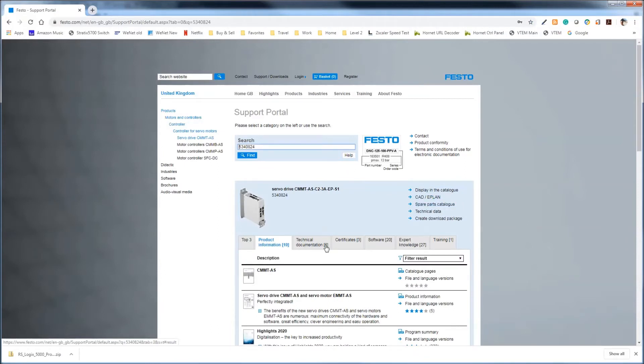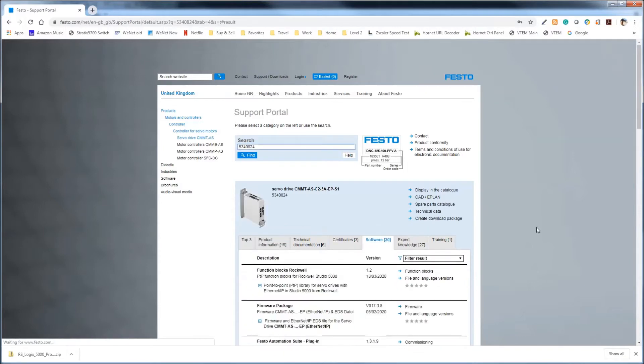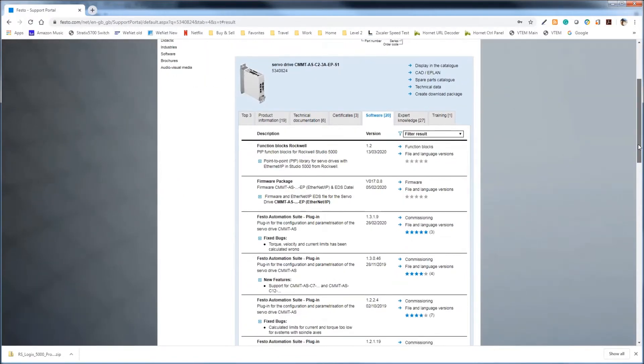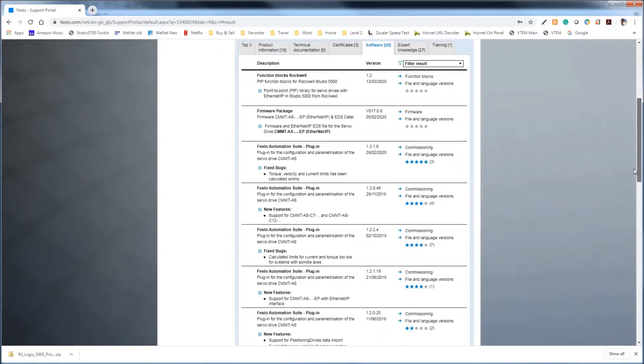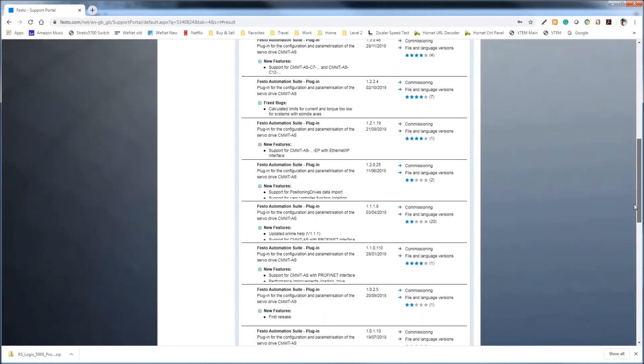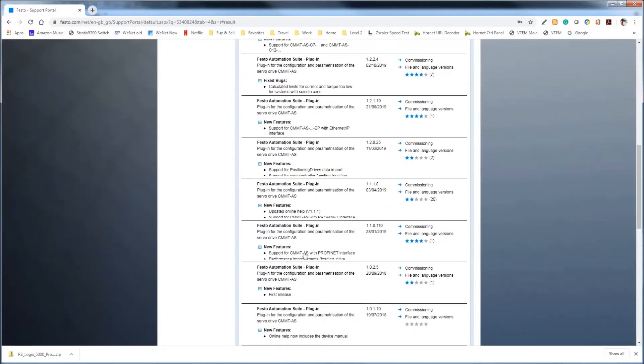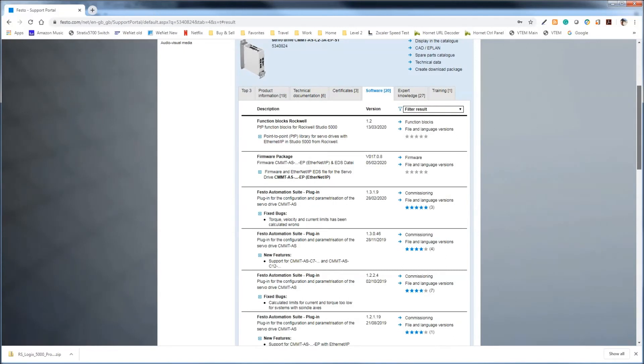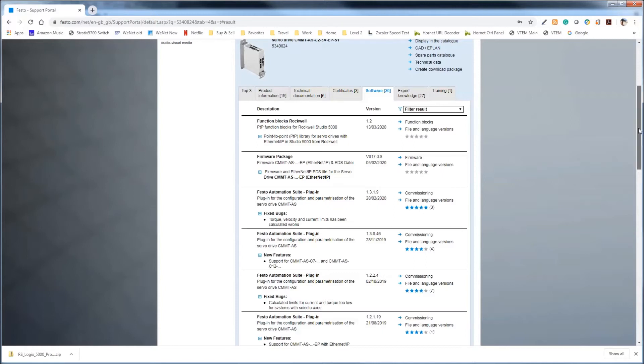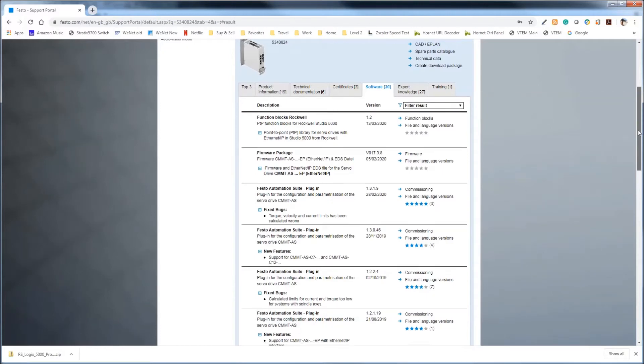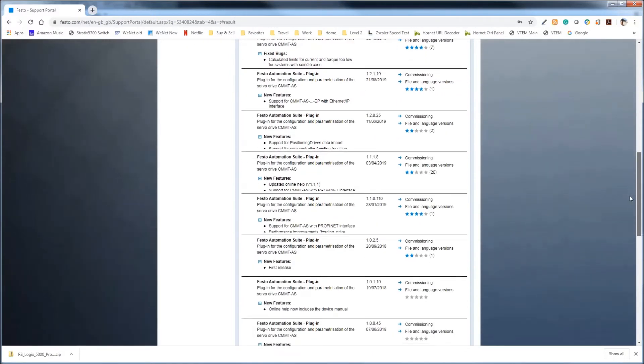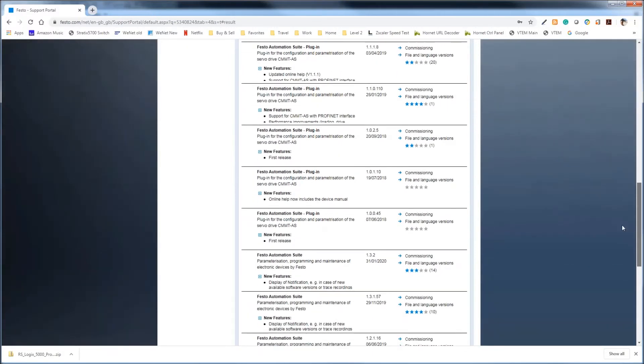Then you have some tabs down here. We've got a software tab, which is where we want to go. And you'll see here that there's some old and new software. So the Festo Automation Suite is what we're looking for here. So if you want to download the firmware, because if you want to have the latest firmware, you want to download the Festo Automation Suite plugin. And Festo Automation Suite itself. So let's see here. Plugin, plugin, plugin. Okay. So right here.